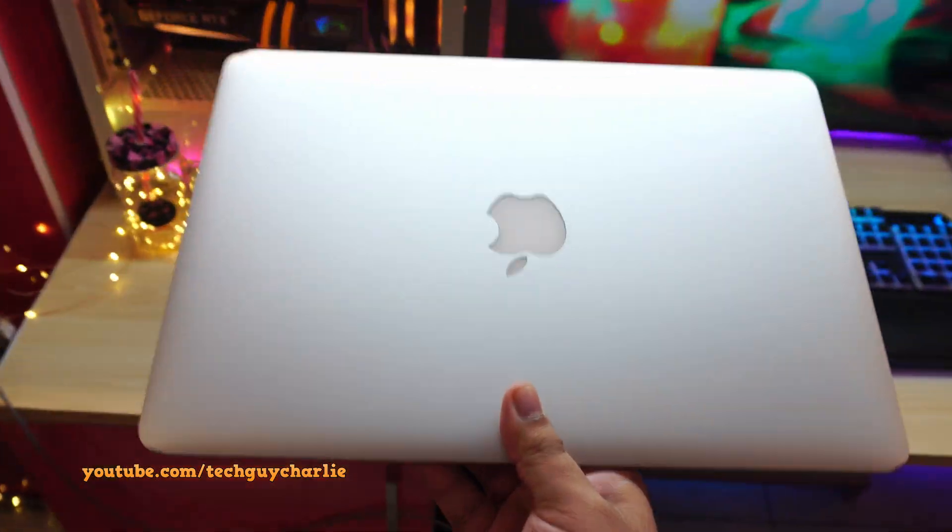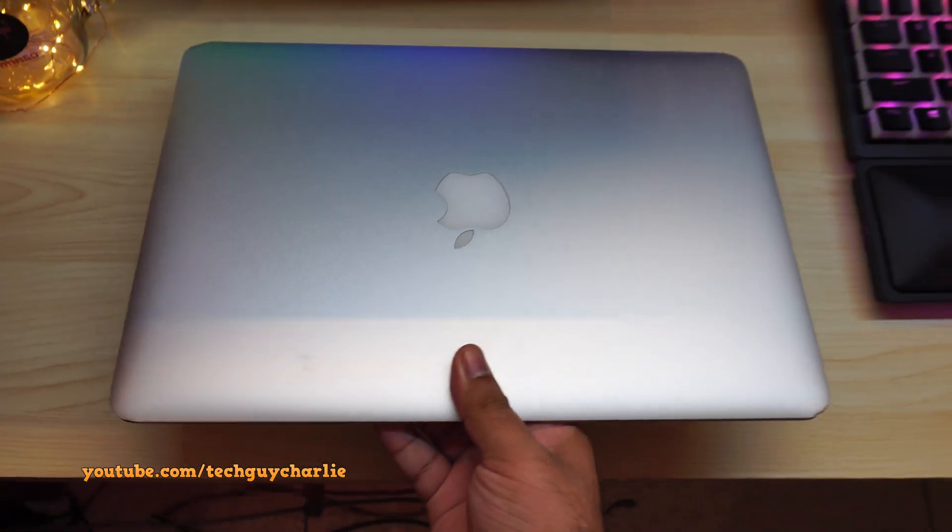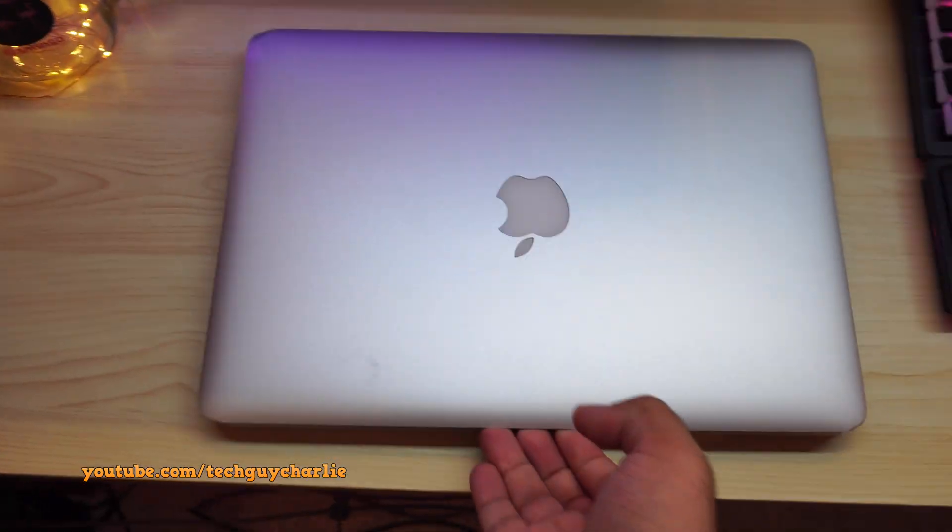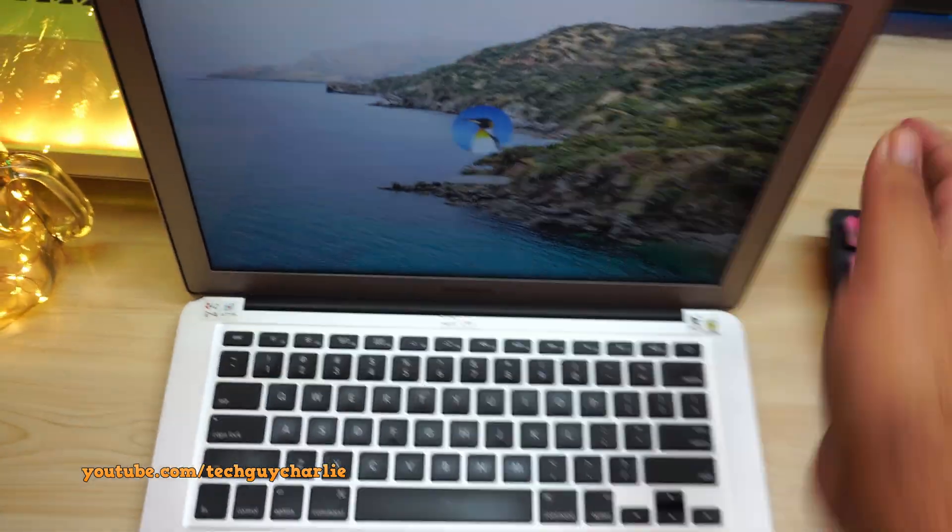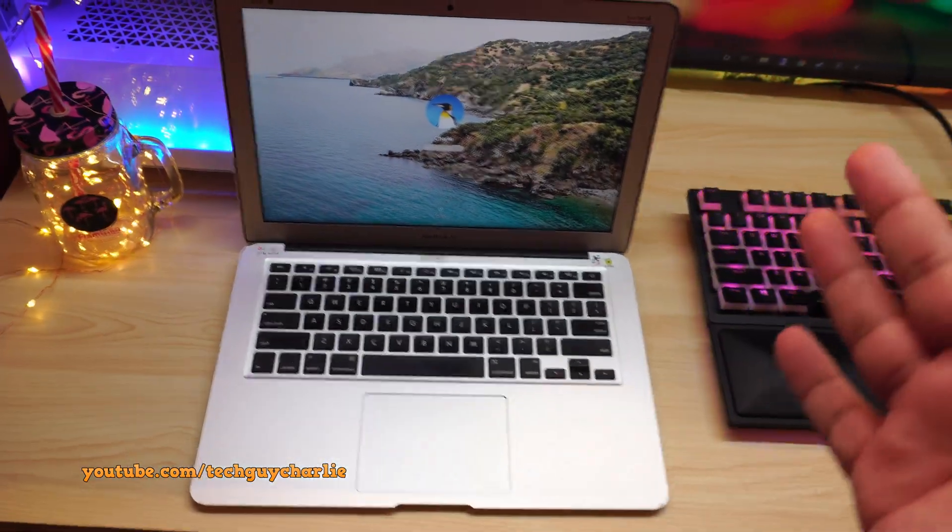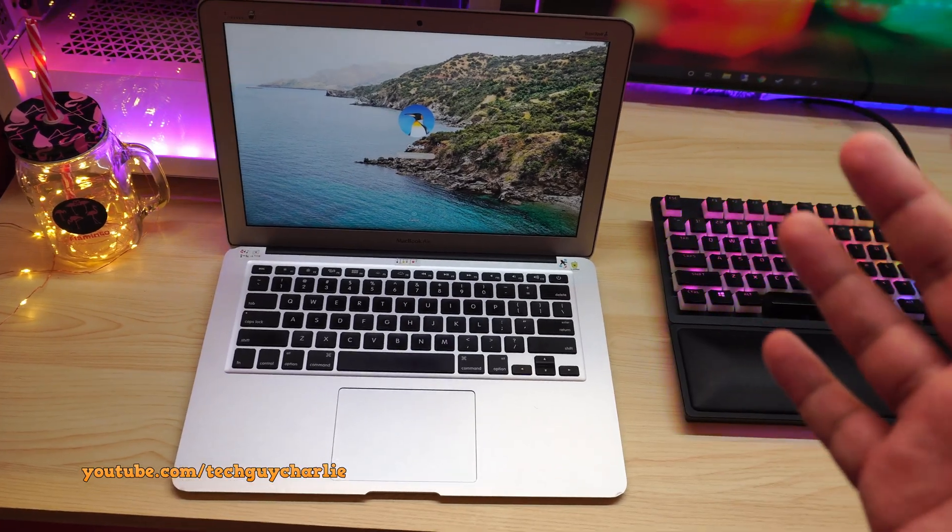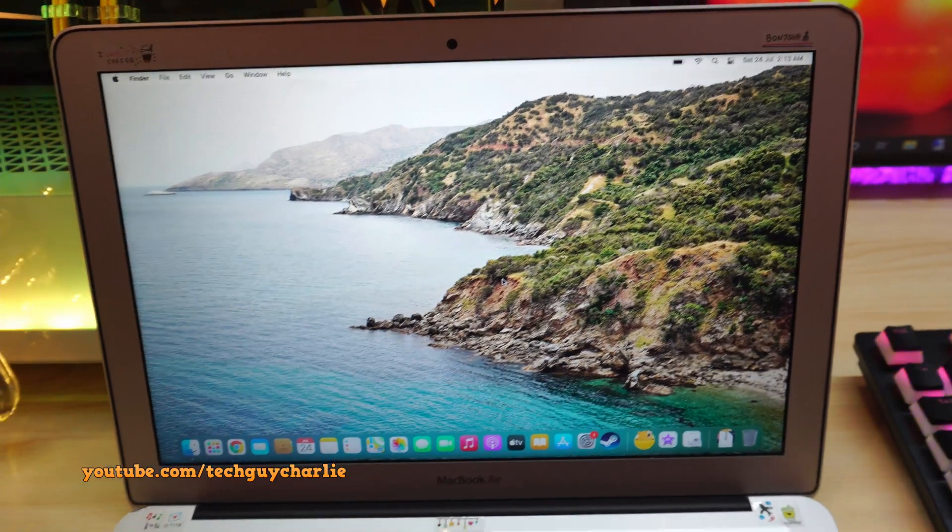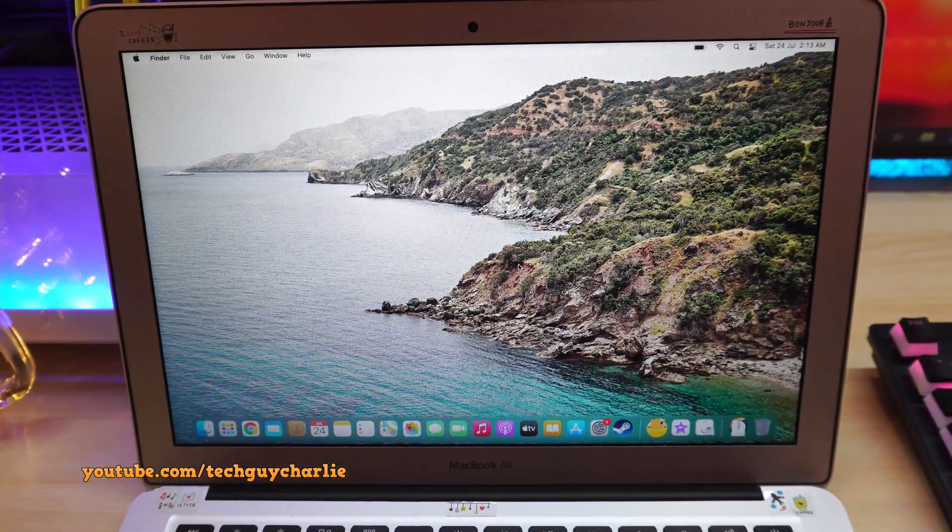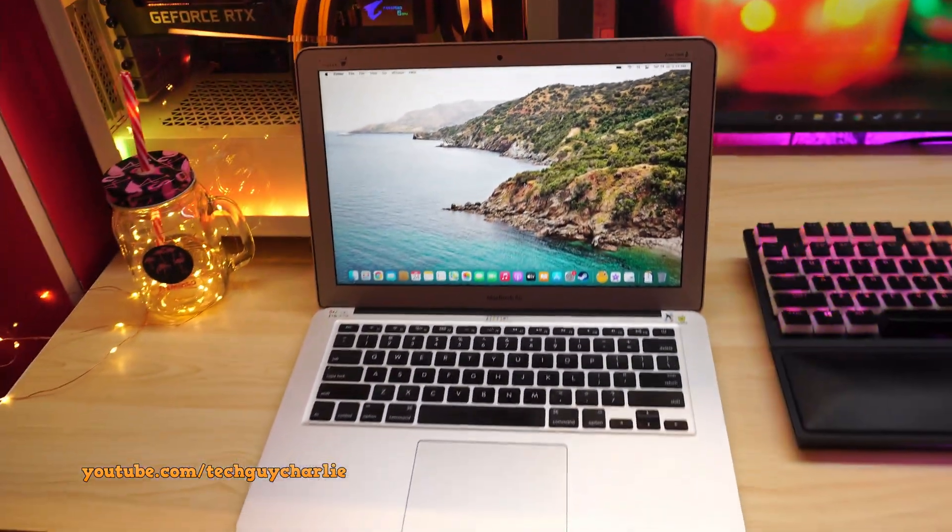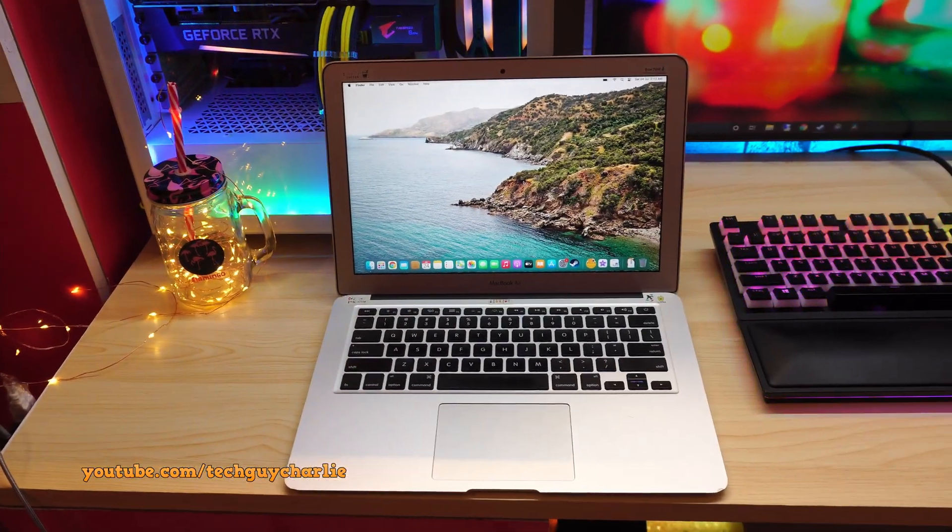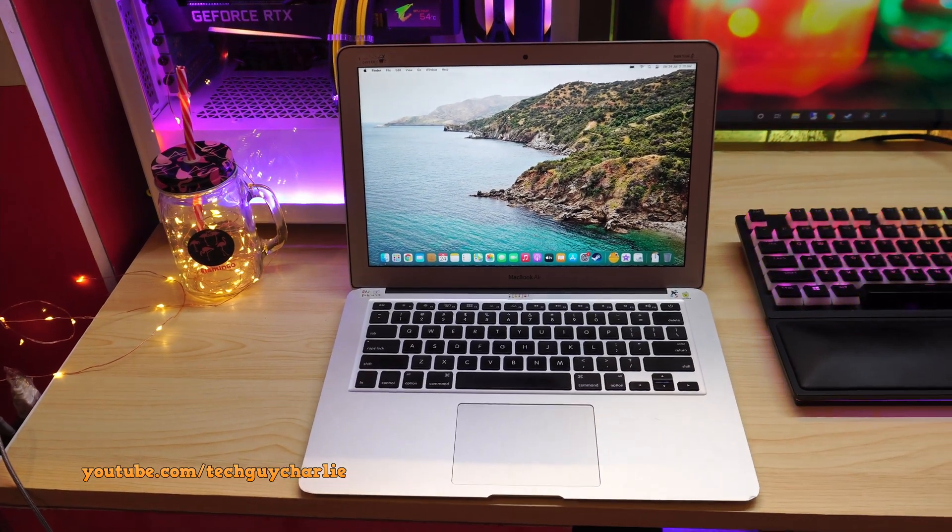Alright guys, it's been about a week since the upgrade and thankfully, there have been absolutely no issues. And I really thought I'd wait about a week before uploading this video just to see if there are any issues that pop up. And thankfully, there are absolutely no issues. The MacBook Air is working perfectly fine. So yeah, we'll call this a successful upgrade and wrap this video up.